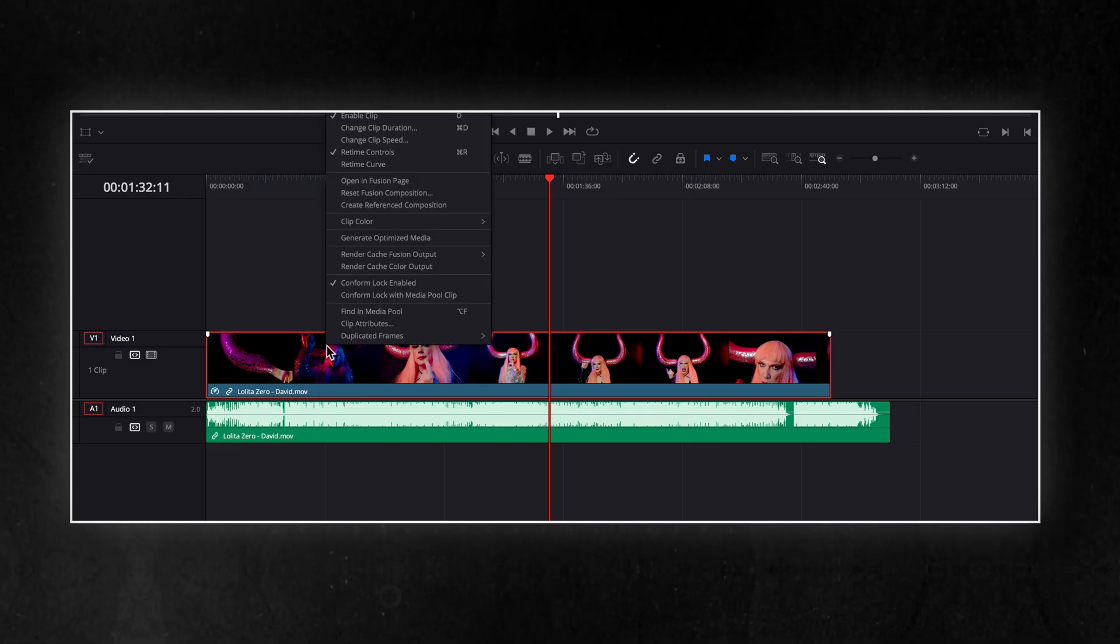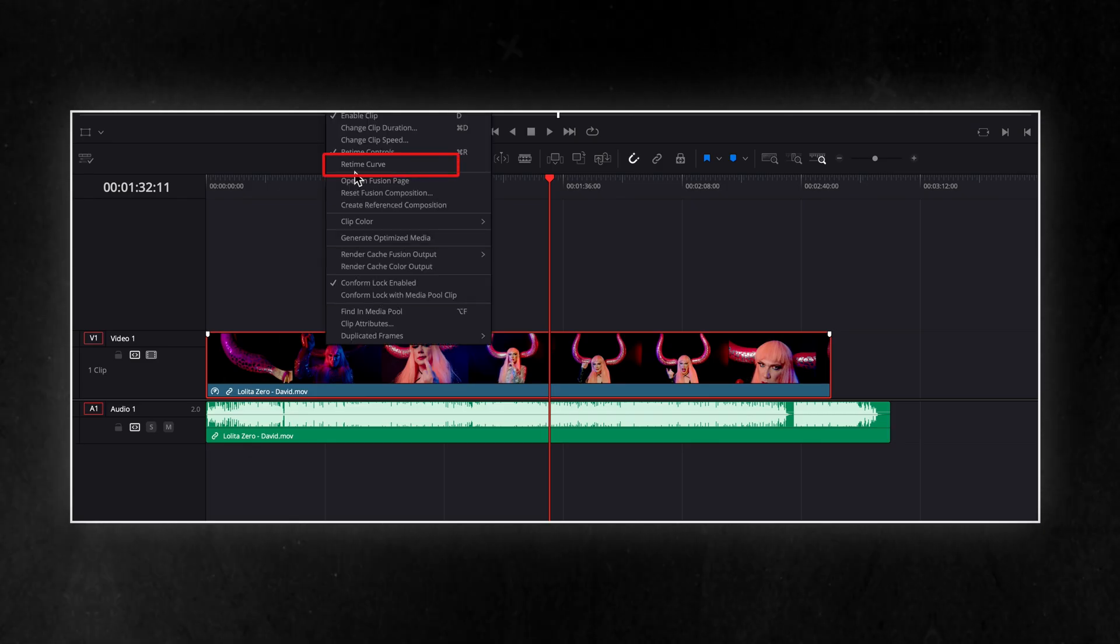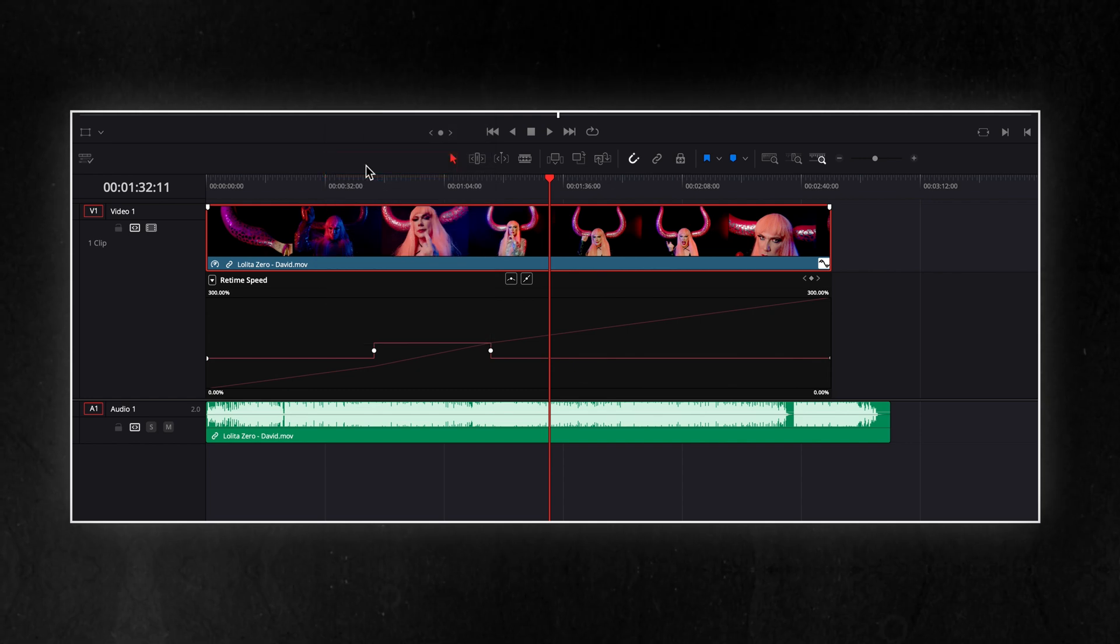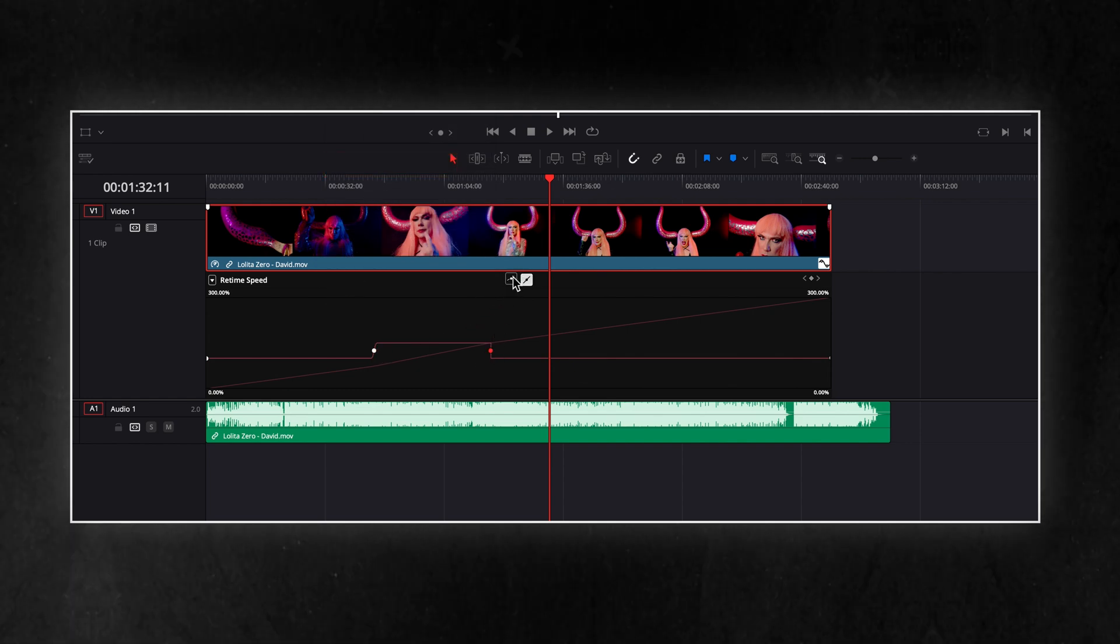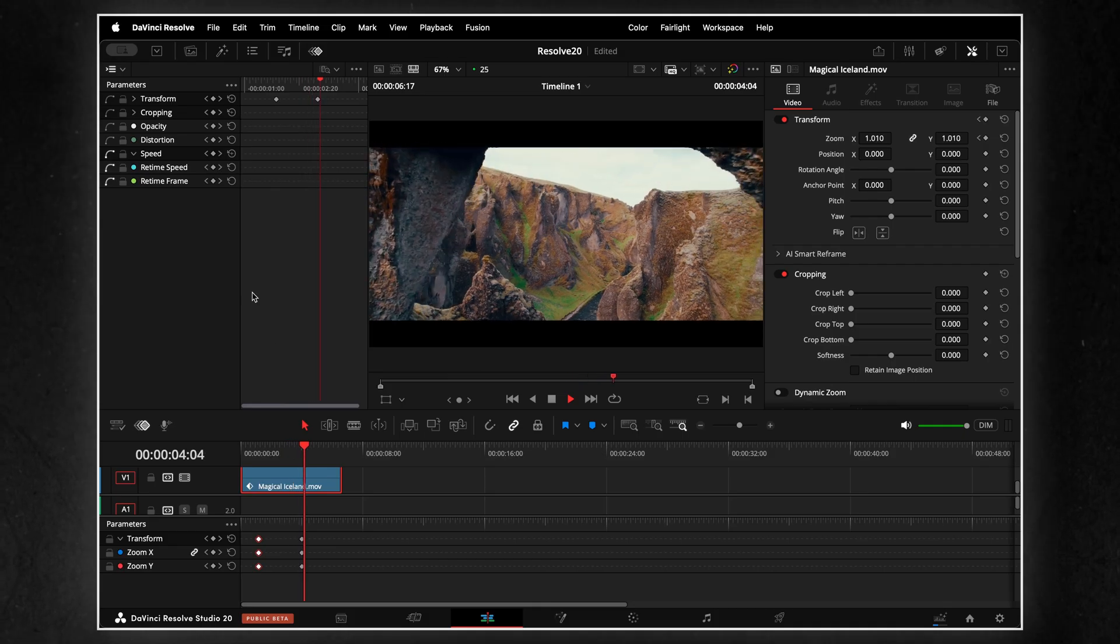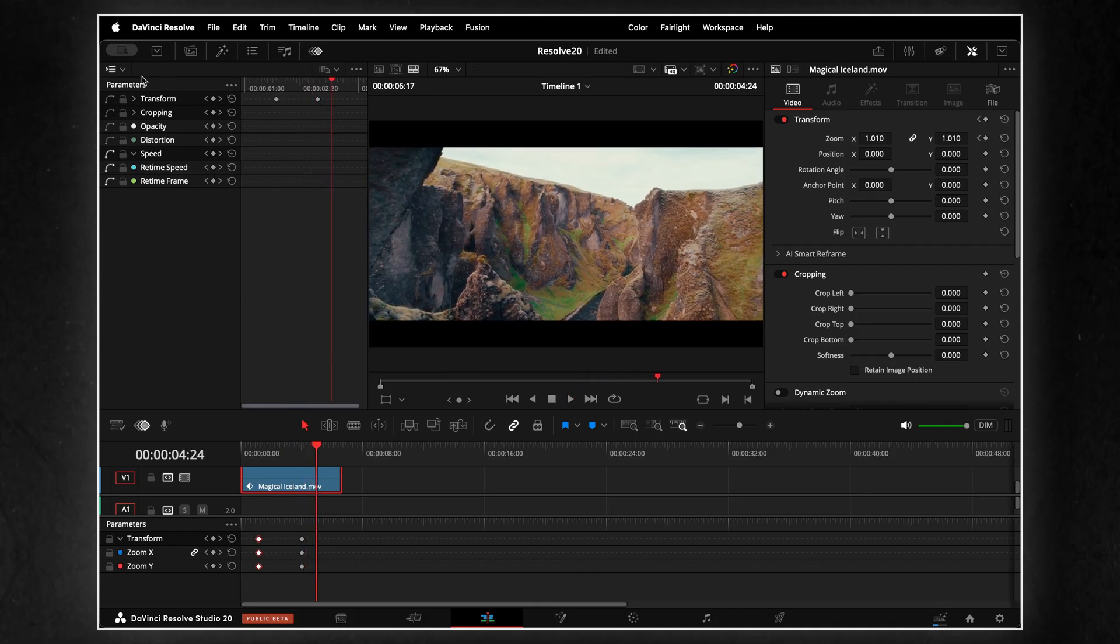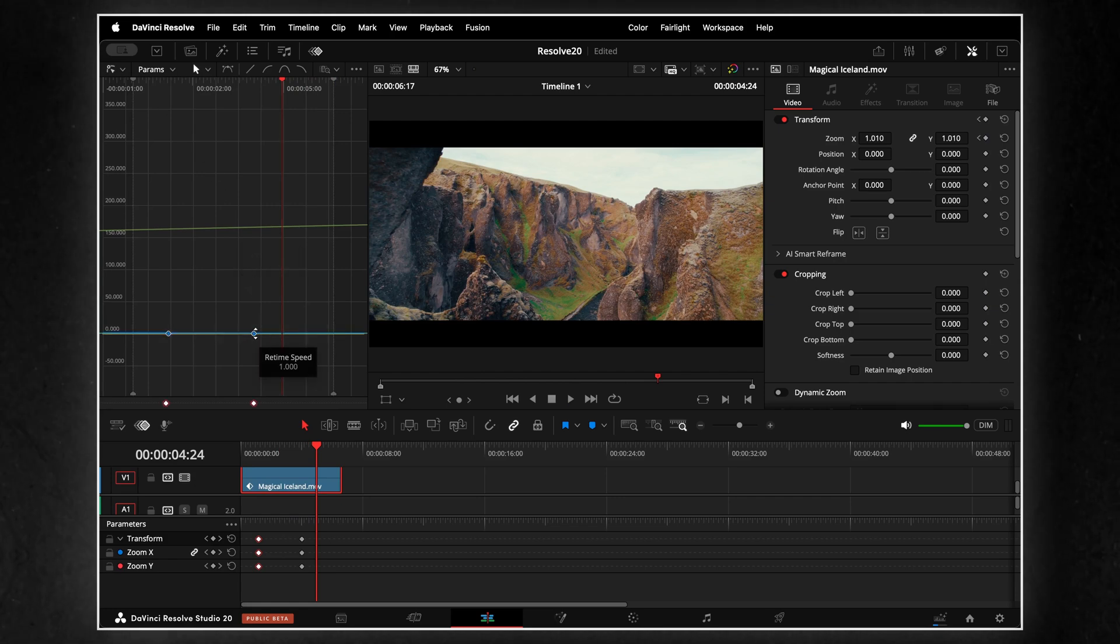But here's the thing. They also removed the retime curve under clips, which was actually super useful for quick speed ramps. Personally, I hope Blackmagic brings that back in future updates. This new panel is great, but I'd love to see both options coexist, because that curve under the clip was fast and intuitive.